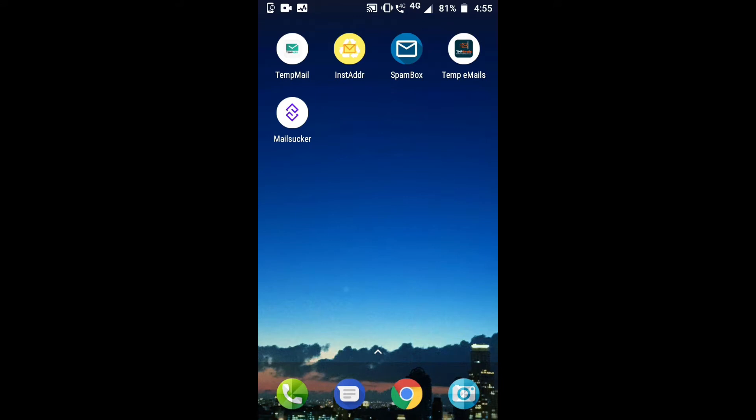The apps are Temp Mail, Instant Address, Spam Box, Temp Emails, and Mail Suckers. You can find all these apps on your Play Store.